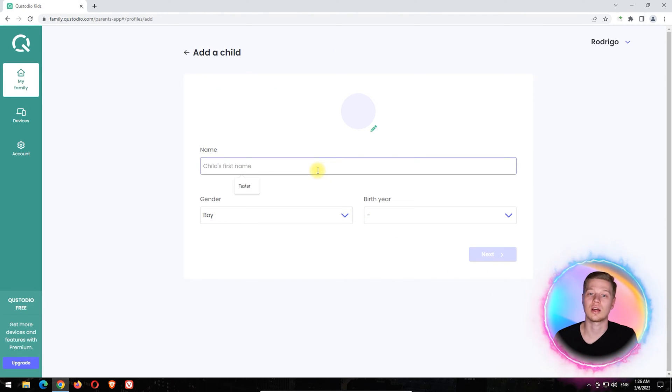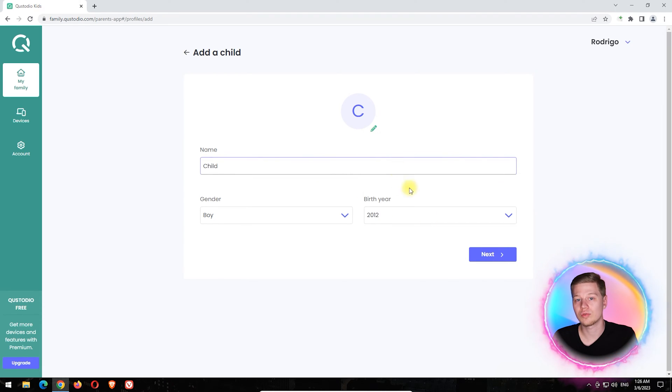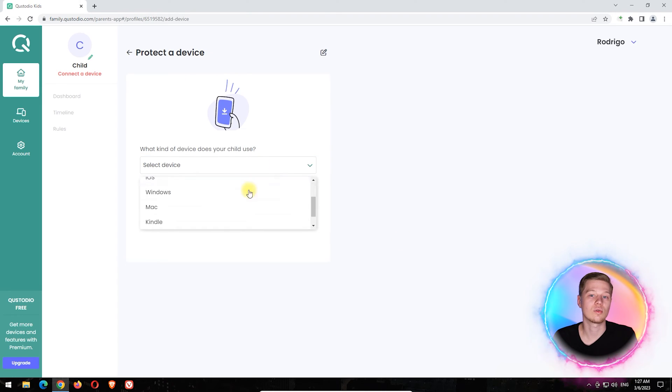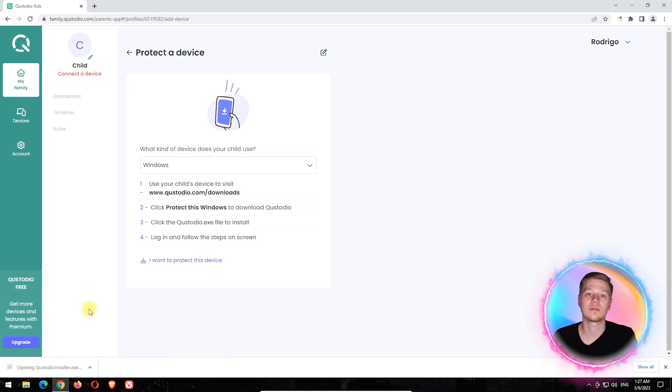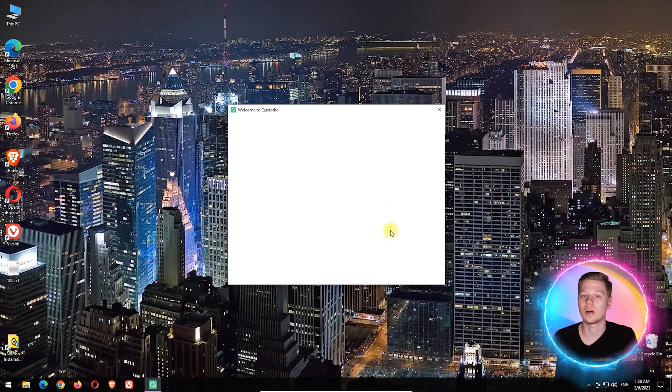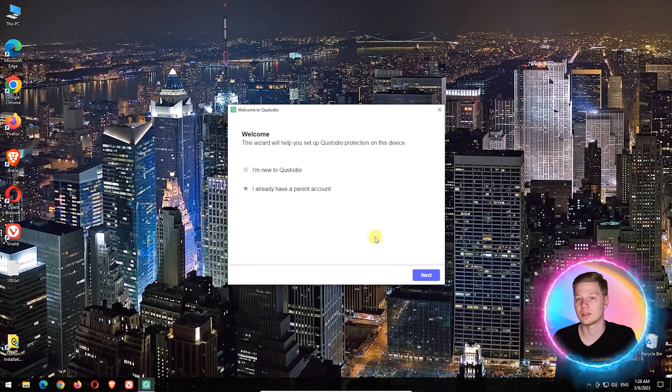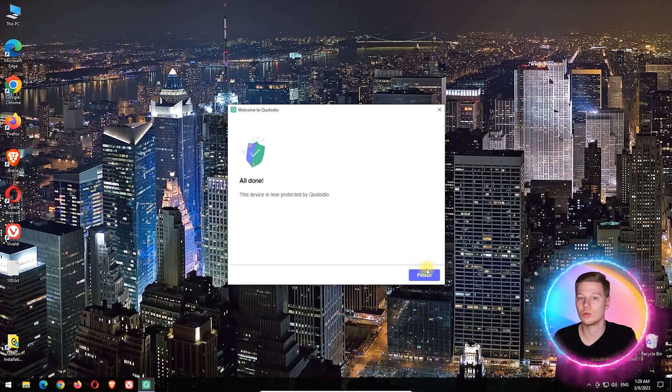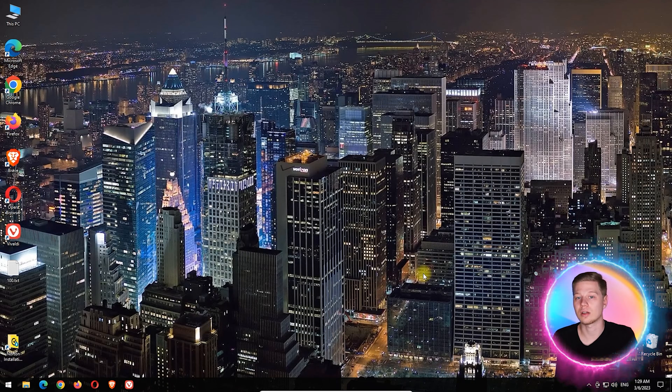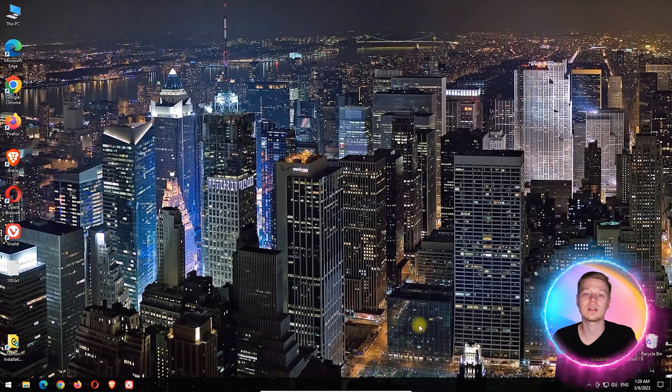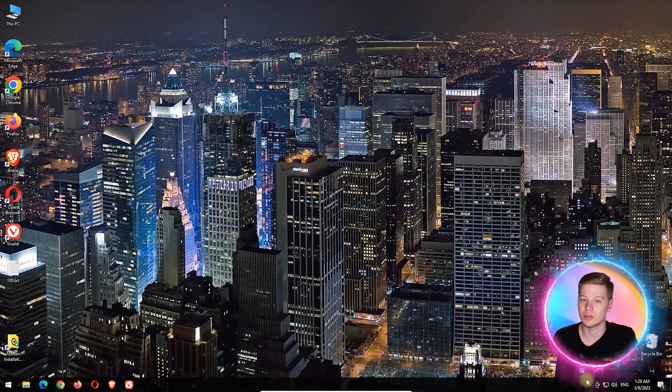Then using the online panel, you will need to create a profile for your children and sync it with the app on their devices. At the end of the installation, Qustodio may offer to hide itself in the system. For example, in Windows, Qustodio will not be visible in the tray and start menu, but its background processes will remain in the task manager.